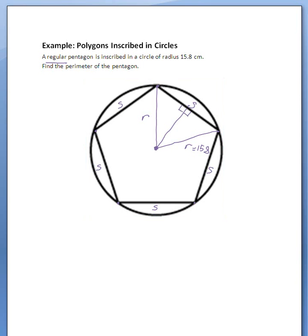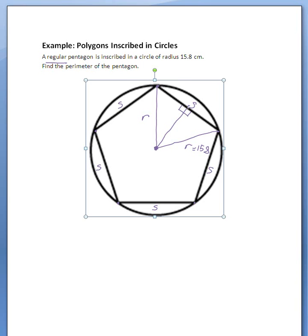Alright, so now we have right triangles, and now we can use sine, cosine, and tangent. We do need to know the measurement of this angle though. If I'm going to bisect that angle, that's great, but it would help if I knew what the measurement of it is. So what would be the measurement of this angle?